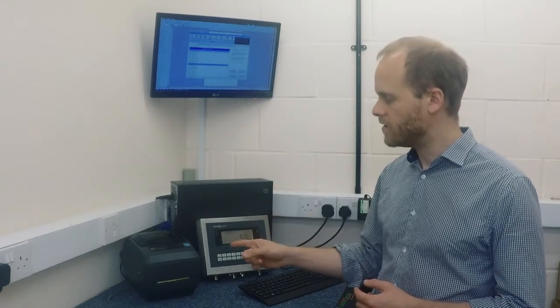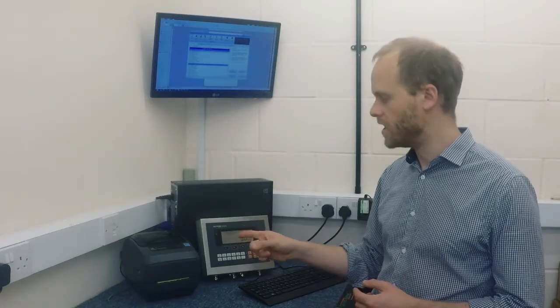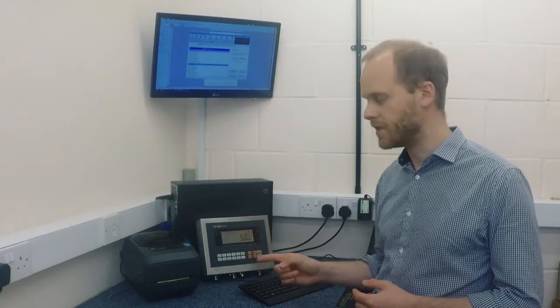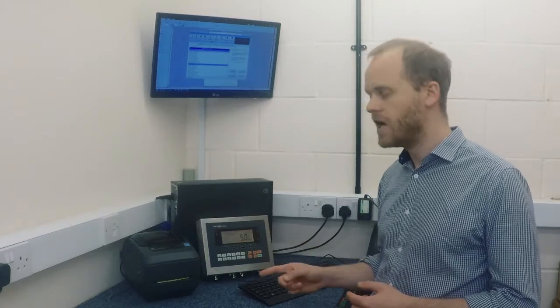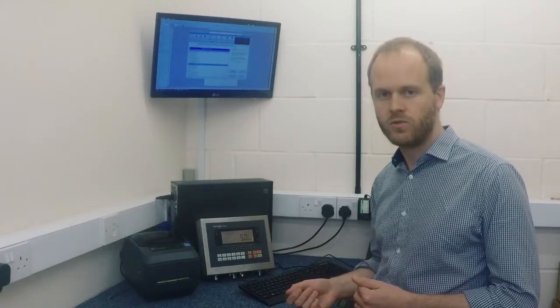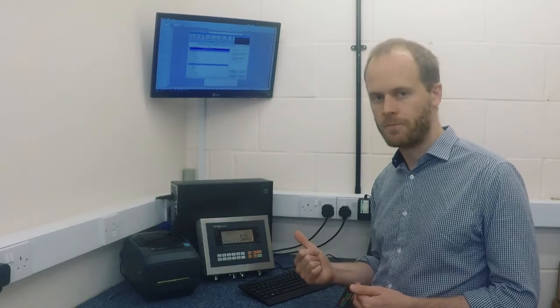Alongside that we're going to be using the Zebra printers. This is a GK420T and we really like the Zebra printers. We really like their label design software called Zebra Designer which I'm going to go into now.